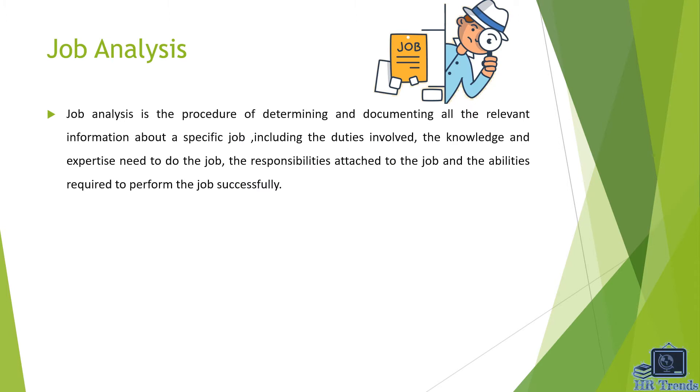First of all, we will look at the definition of job analysis. Job analysis is the procedure of determining and documenting all the relevant information about a specific job, including the duties involved, the knowledge and expertise needed to do the job, the responsibilities attached to the job, and the abilities required to perform the job successfully.